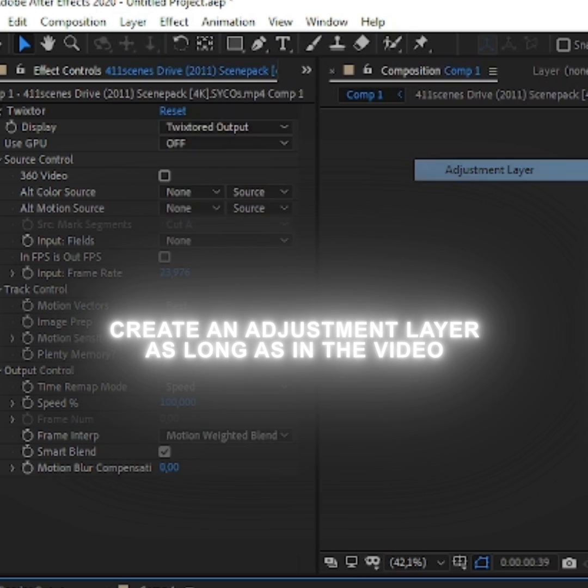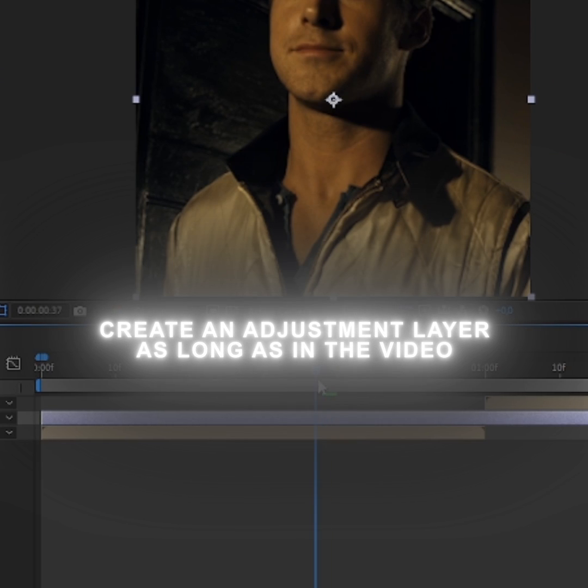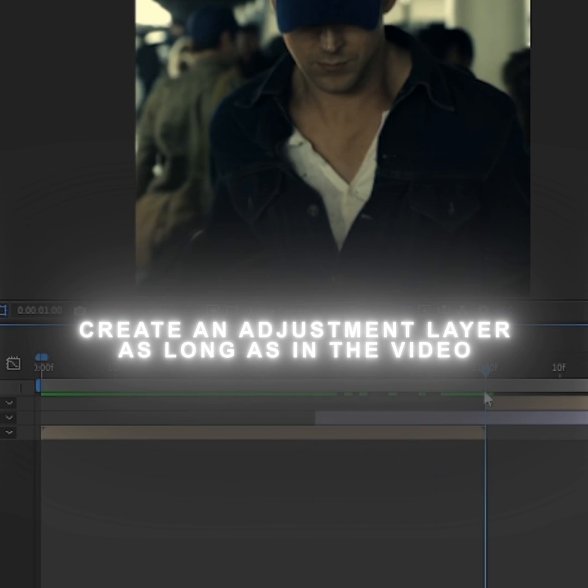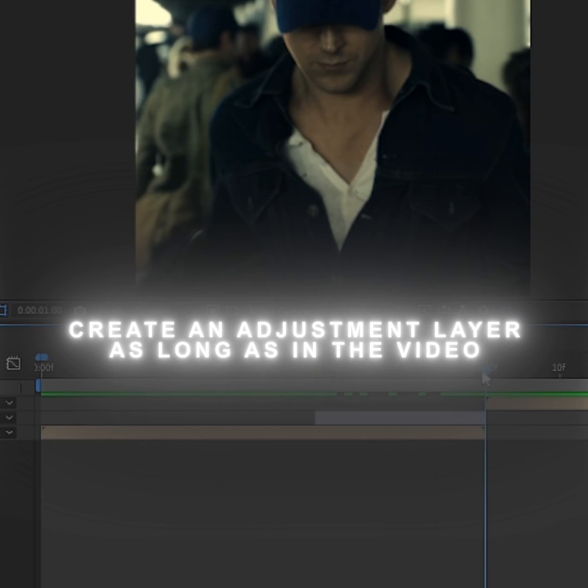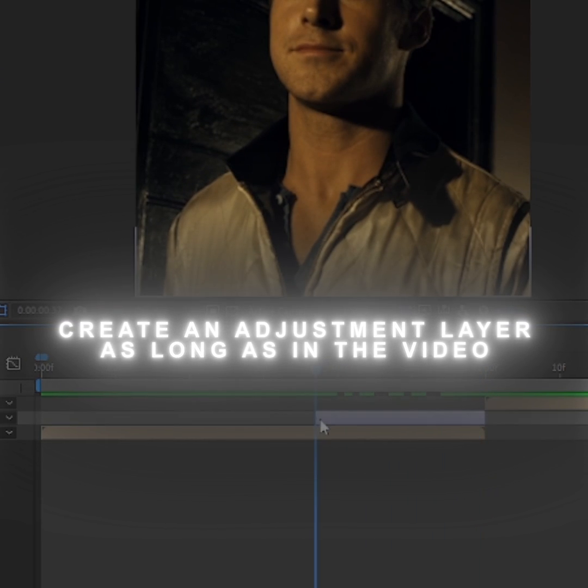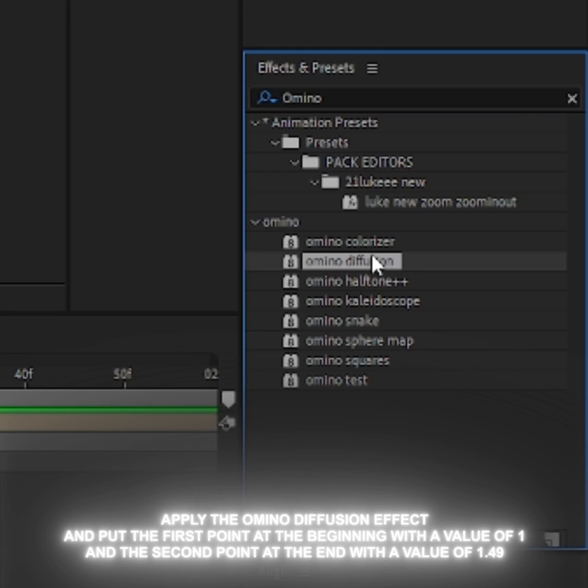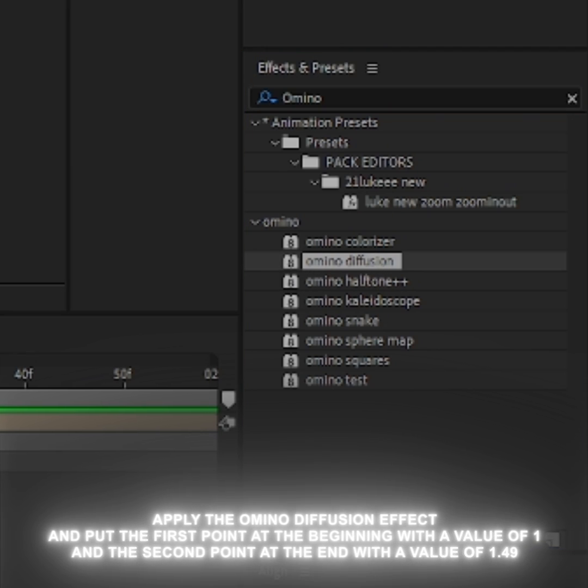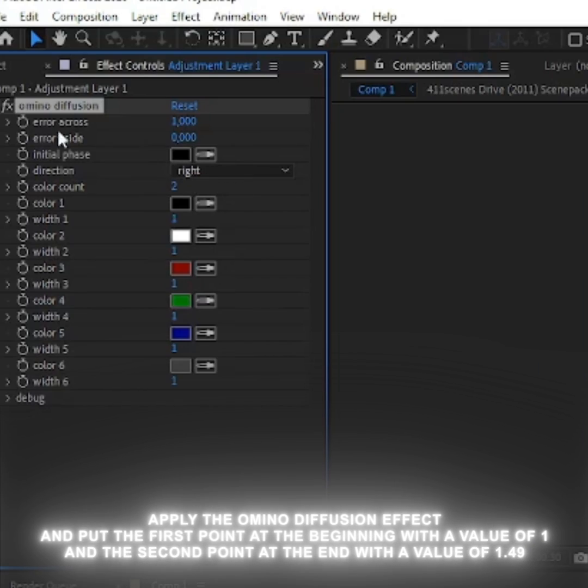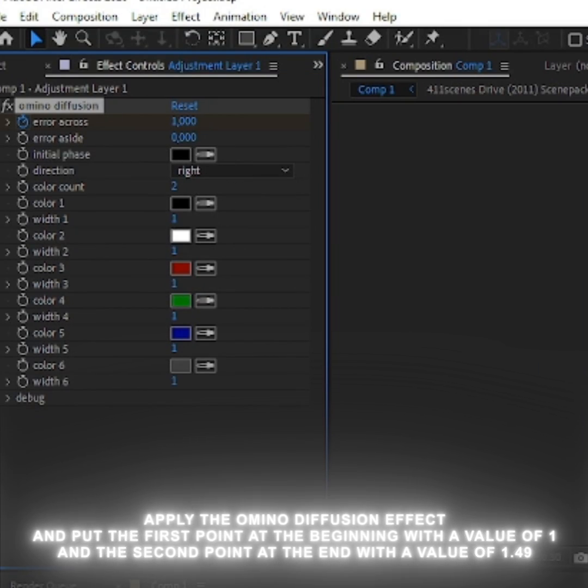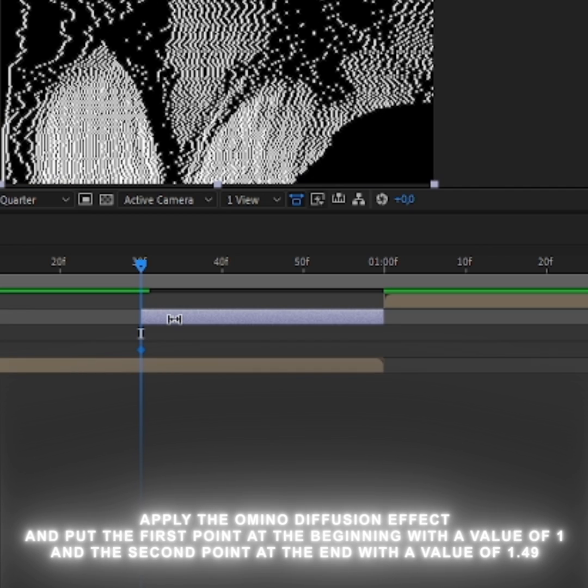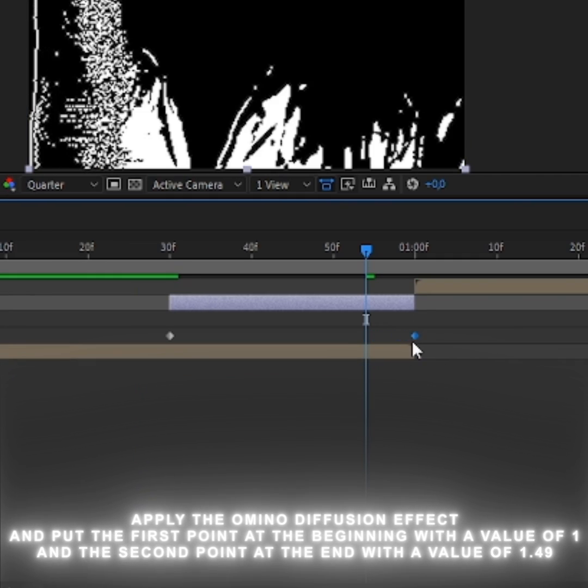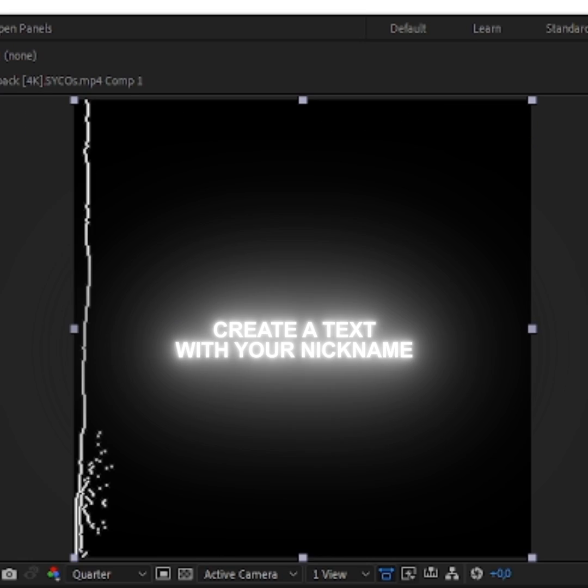Create an adjustment layer as long as in the video. Apply the Omino diffusion effect and put the first point at the beginning with a value of 1 and the second point at the end with a value of 1.49.